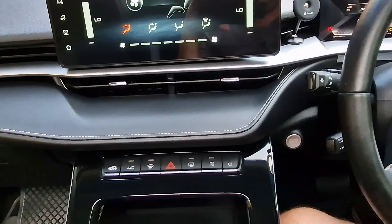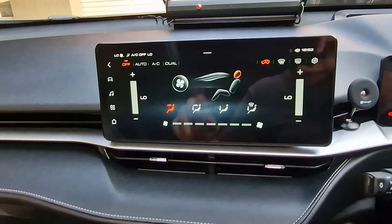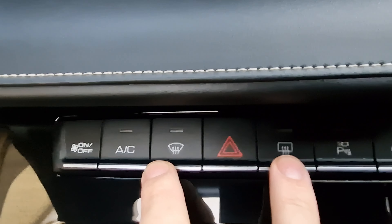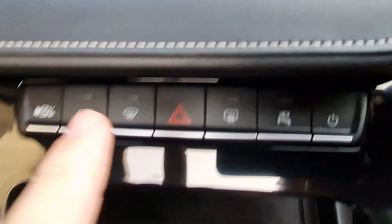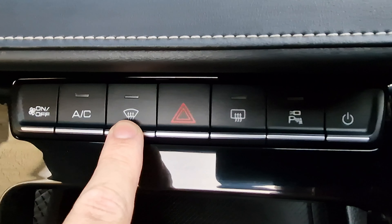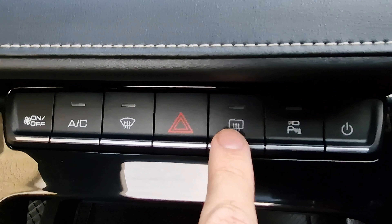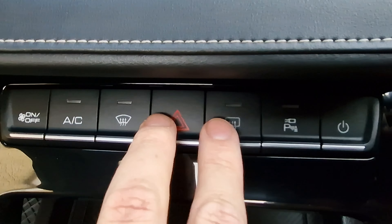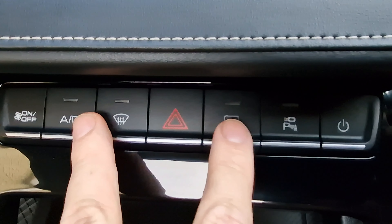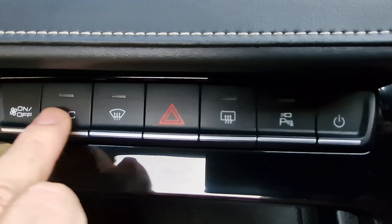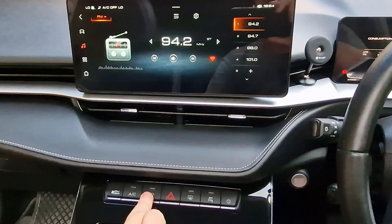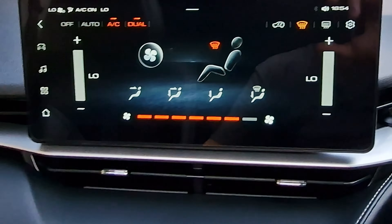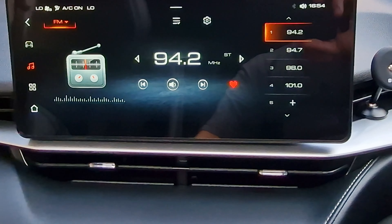These two buttons are different. This one has a curvature — the curvature indicates the front windscreen — so this is always the demister for the front window. The other one is always the defogger for the back window. The front demister belongs to the air con unit because it is part of the HVAC system.